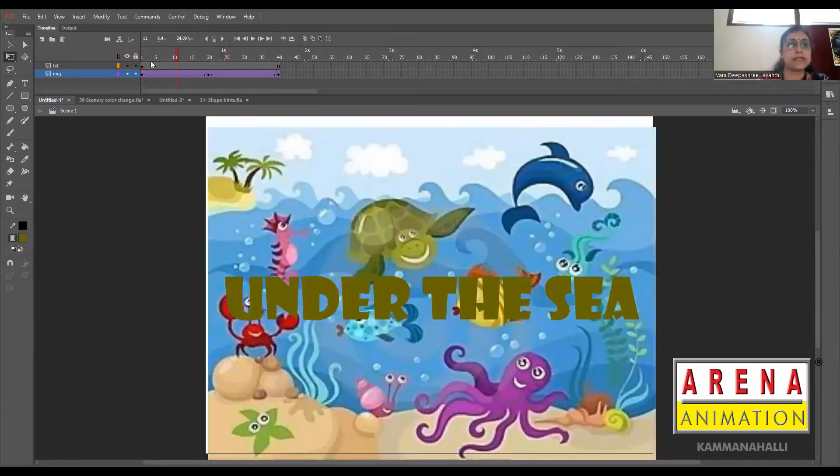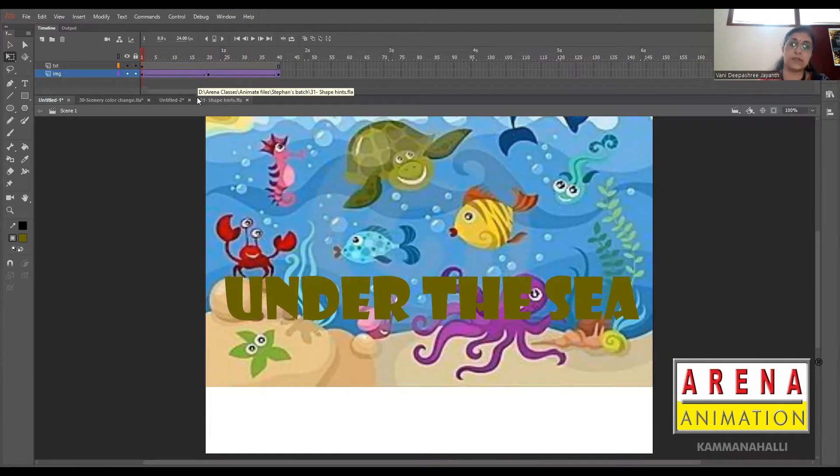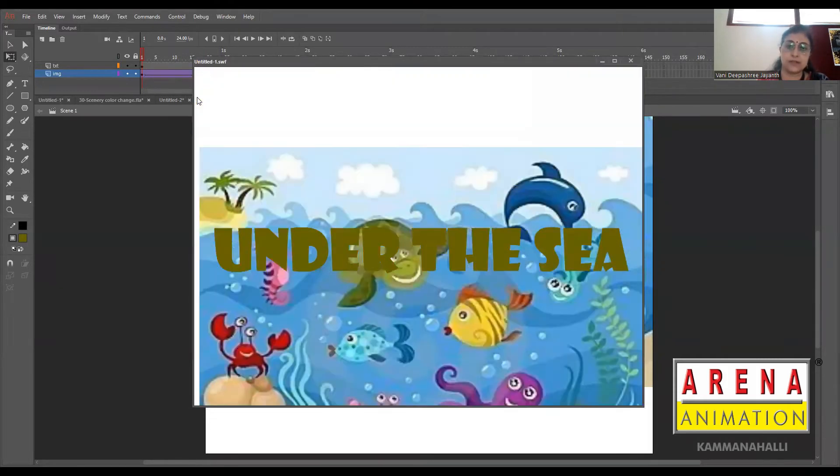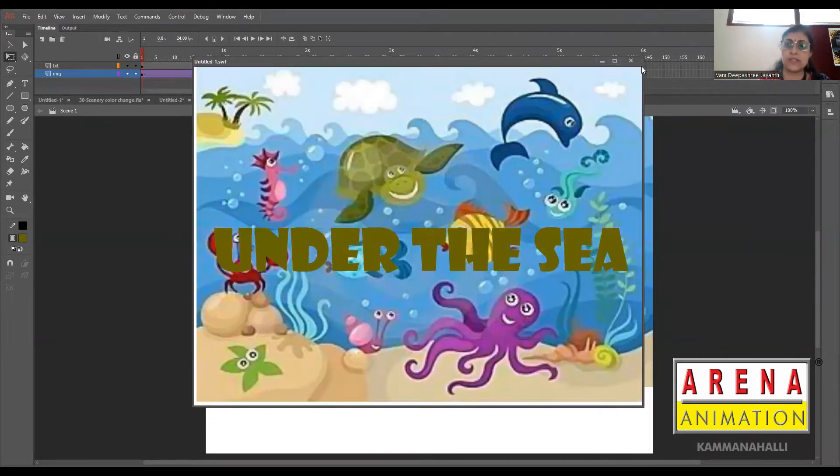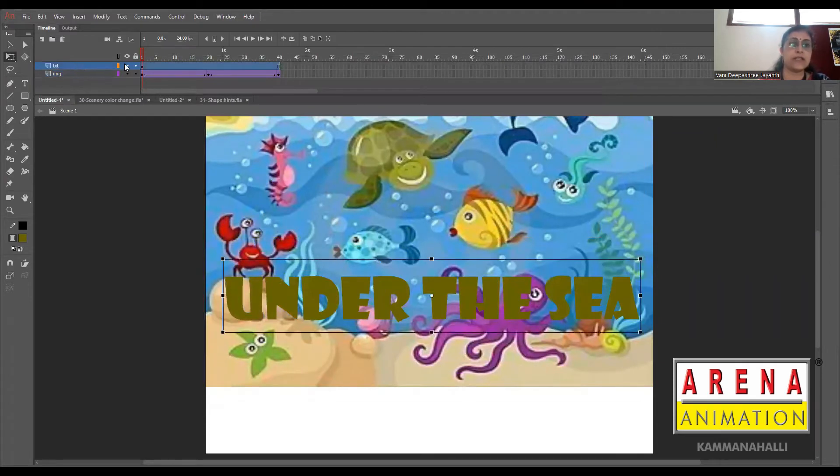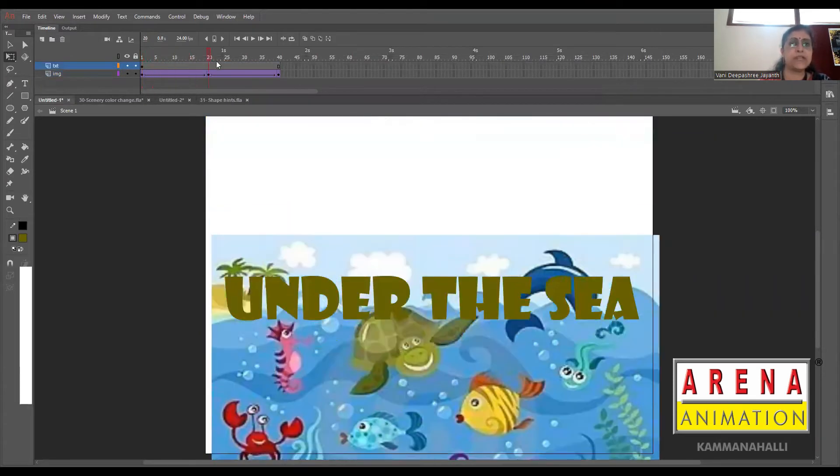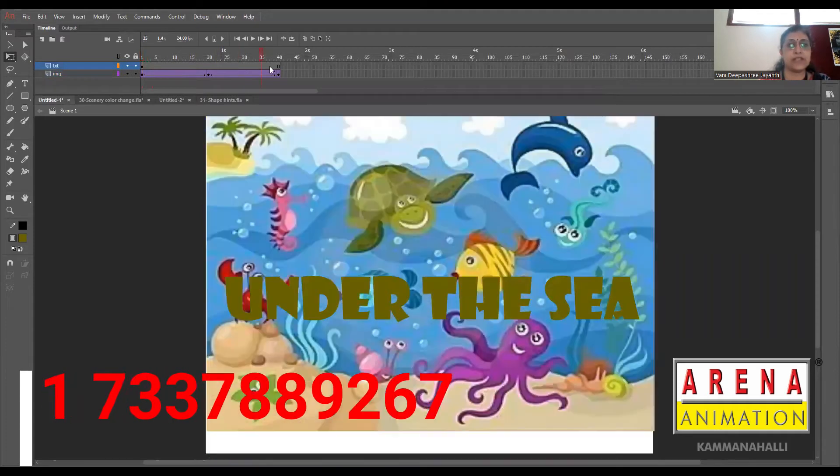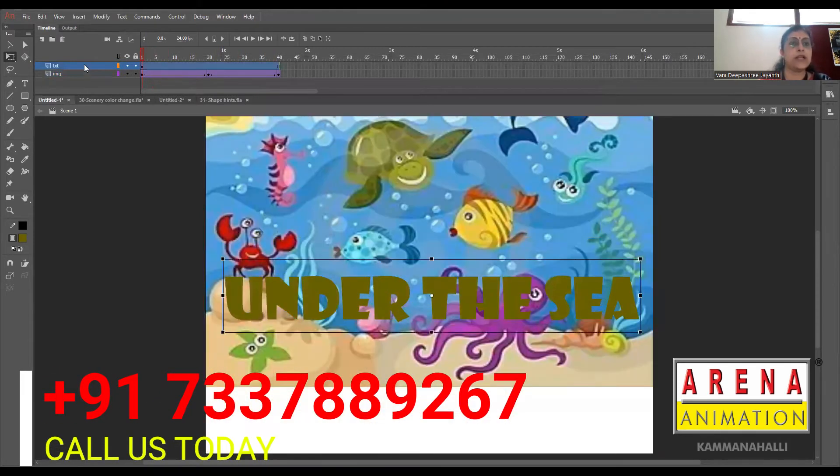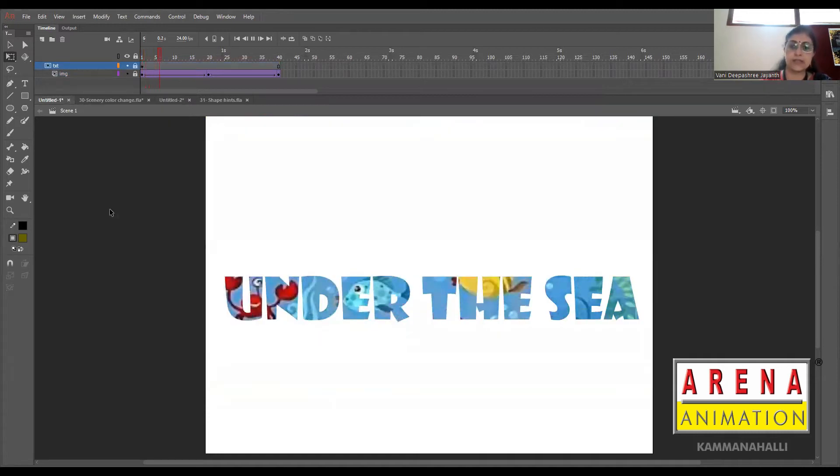So this is the masking which we were trying to do. I've just taken a text on one layer and then there's an image. I've given a classic tween just moving up and down.